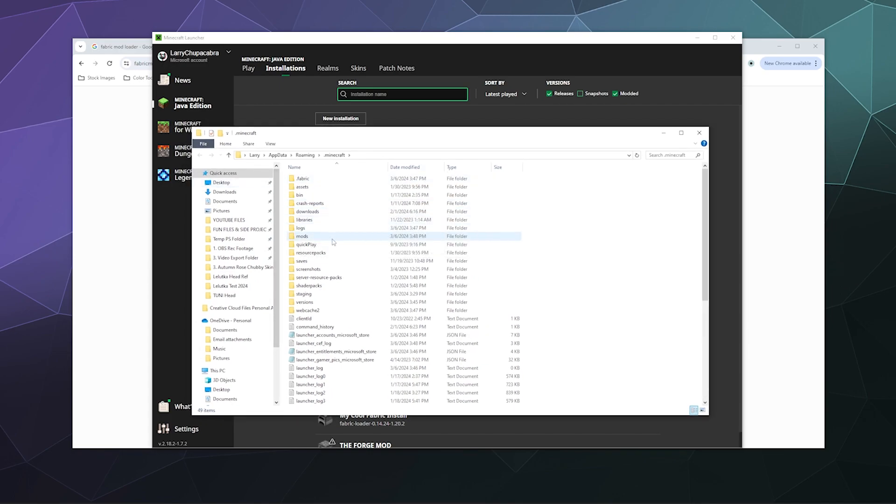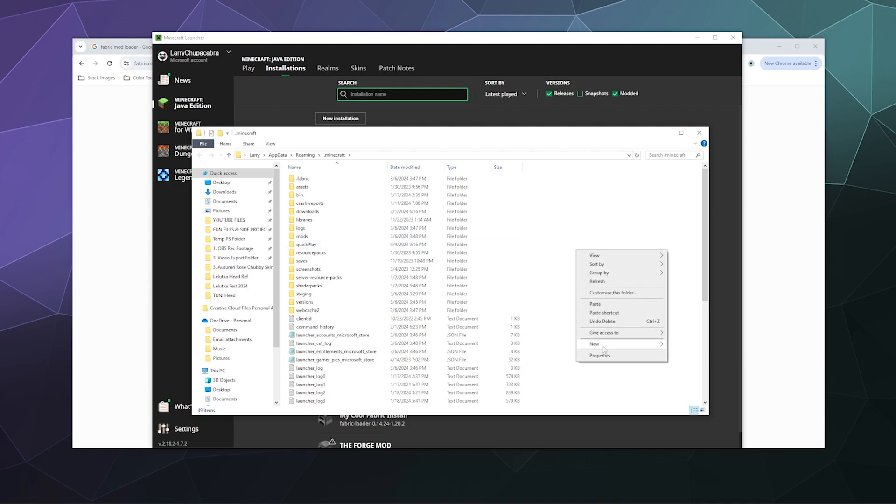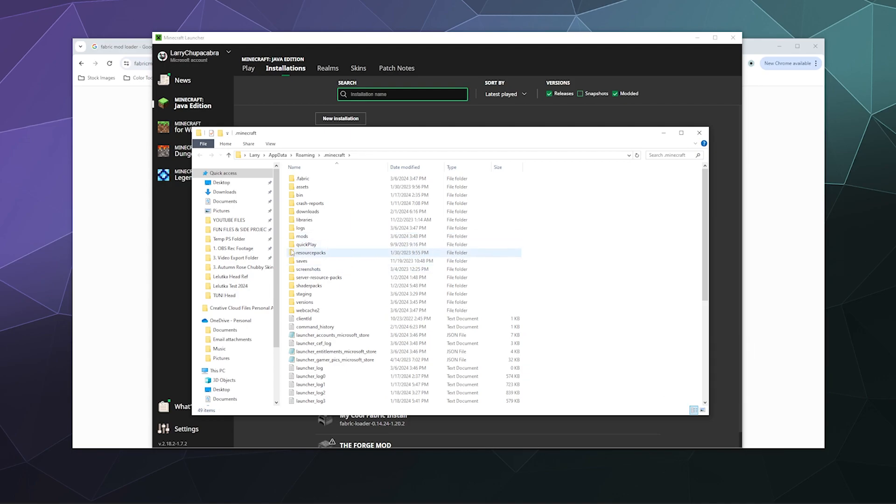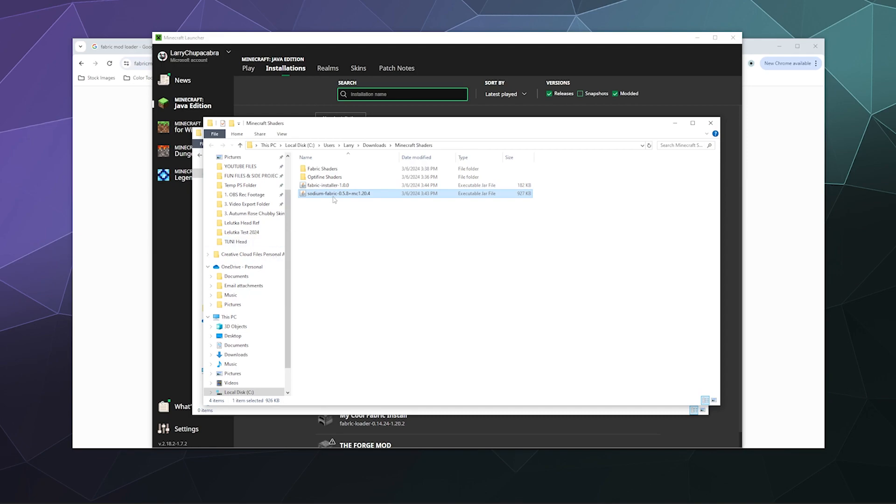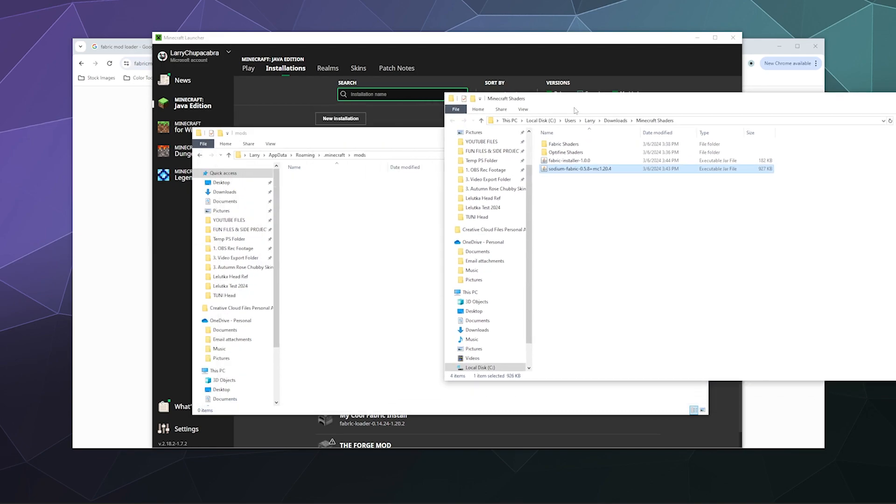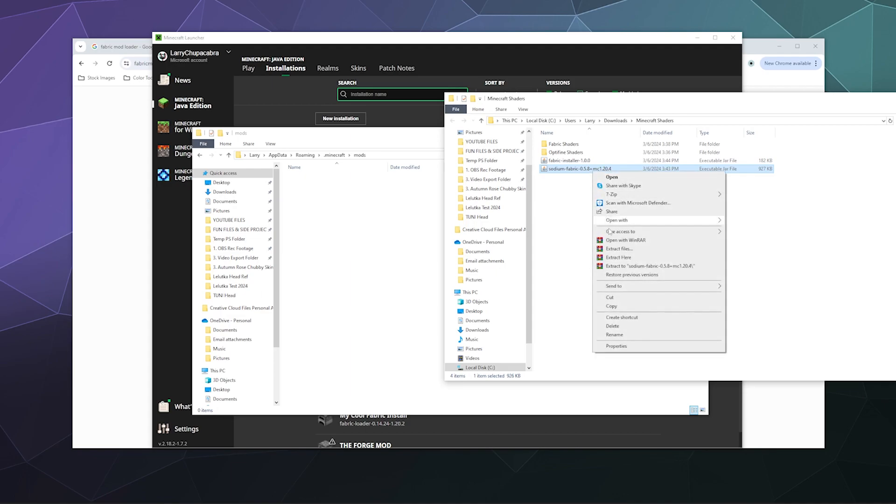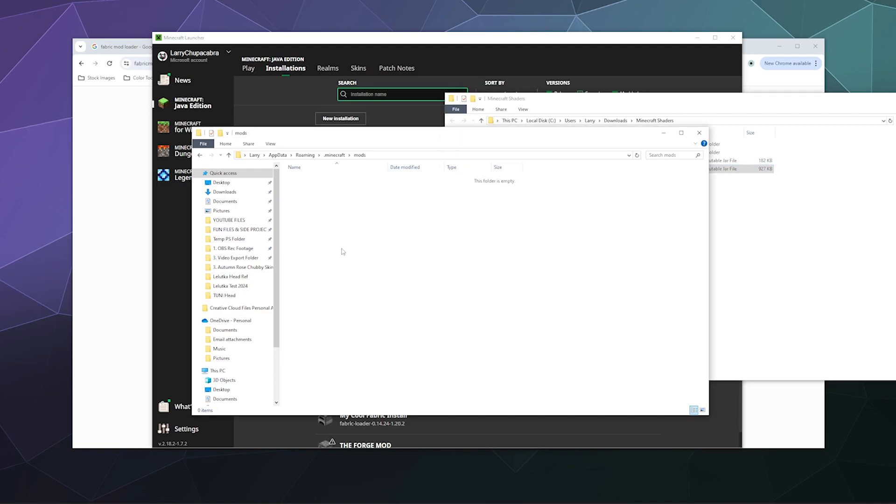You may already have a mods folder. If you don't, go ahead and create one by just going right-click, new folder, and then literally just call it 'mods,' all lowercase. If you go in here, there's probably nothing already in there. But if there is, just make sure it's the correct version for Fabric. If not, remove it. Then we're going to go back to the other folder and dump the Sodium mod inside of here by right-clicking it, copying it, and then putting it inside the mods folder.